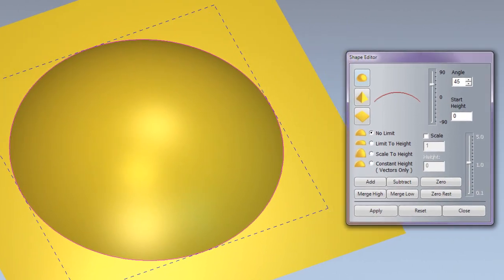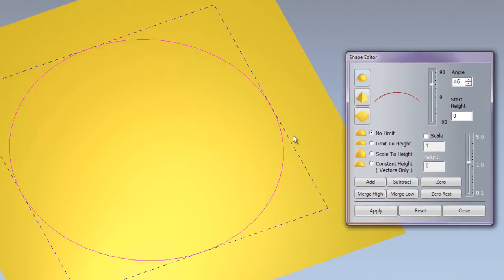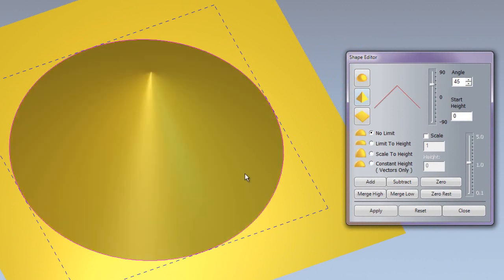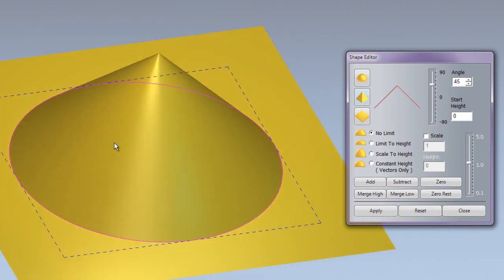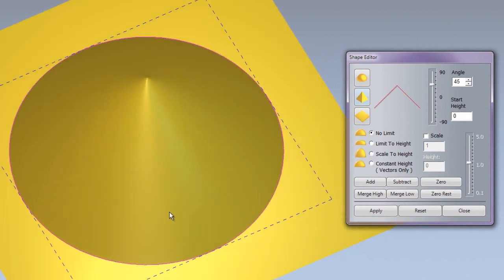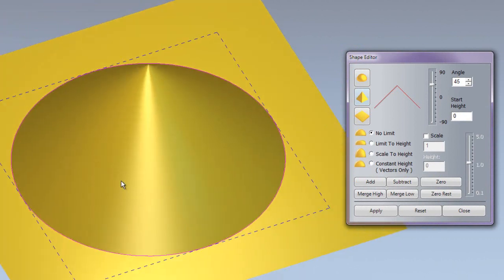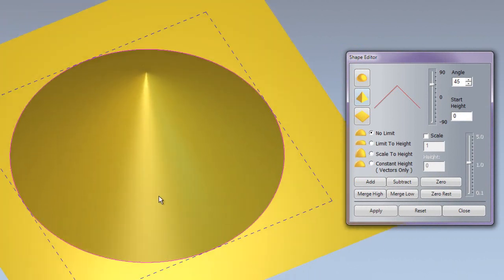I am going to undo that and create a beveled edge. This will create a cone shape, so if I just rotate that round there you can see it has created a cone shape.